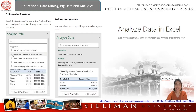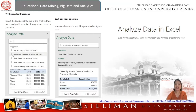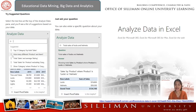The Analyze Data feature in Excel empowers you to understand your data through natural language queries that allow you to ask questions about your data without having to write complicated formulas. In addition, Analyze Data provides high-level visual summaries, trends, and patterns. All you have to do is simply select a cell in a data range, then select the Analyze Data button on the Home tab.